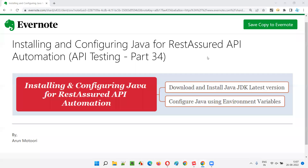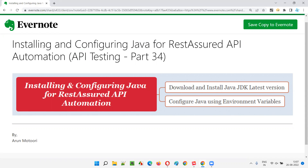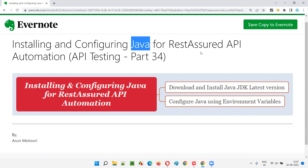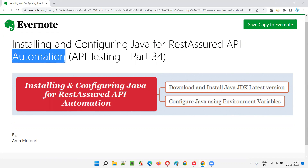Hello all, welcome to part 34 of the API Testing Training Series. In this session, I am going to practically demonstrate how to install and configure Java for REST Assured API automation.